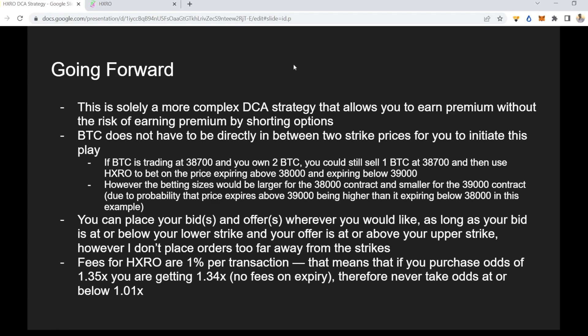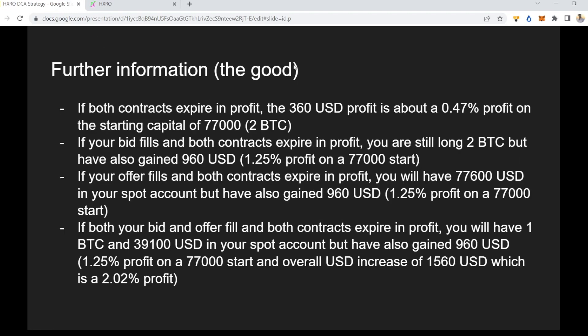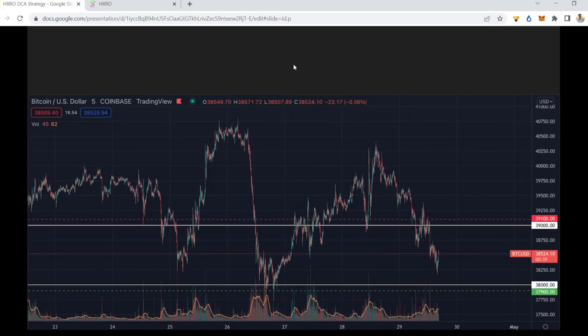This is not for the faint of heart. If you don't fully understand all parts of HXRO and this strategy, I wouldn't recommend doing it — only do something you understand, because you won't know how to handle it otherwise. The more volatile Bitcoin is, the higher the payouts will likely be. Do play around with HXRO a bit to get familiar with the platform.